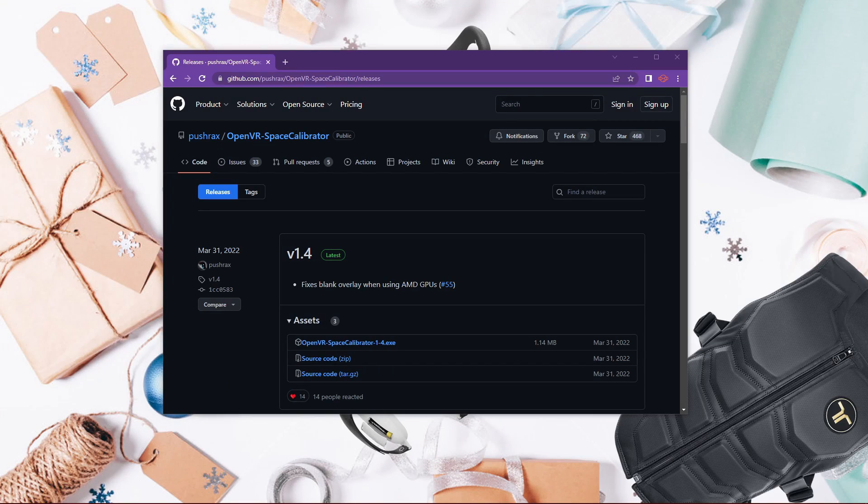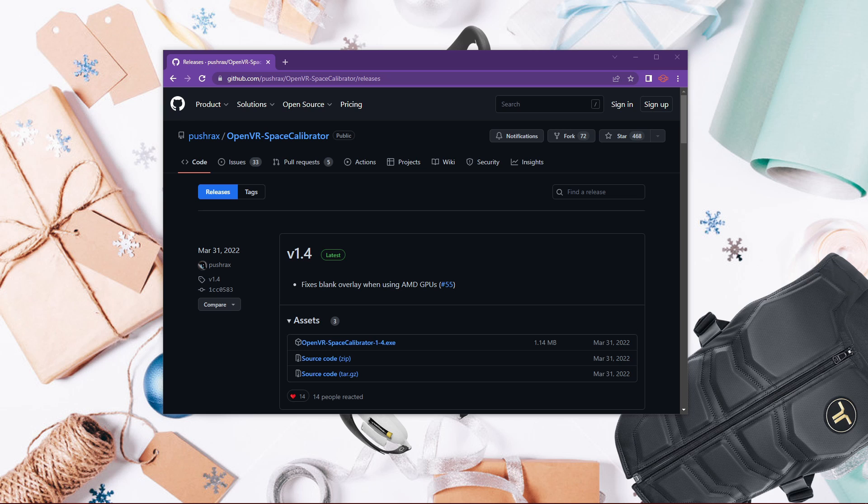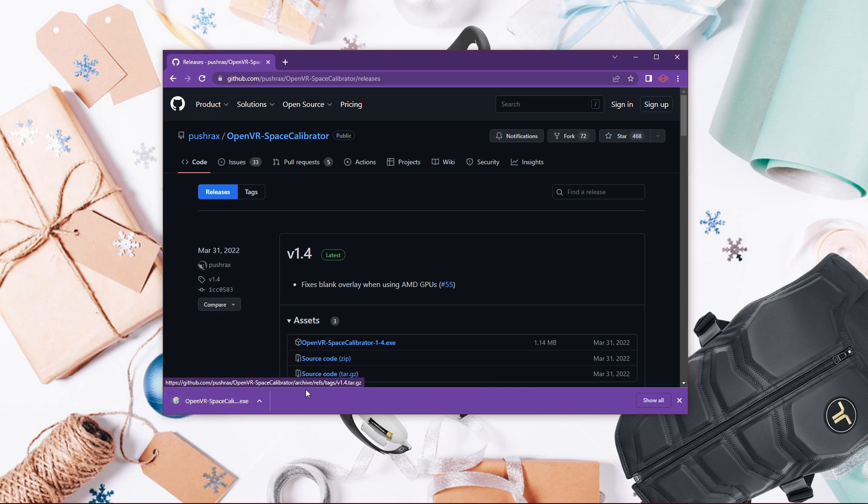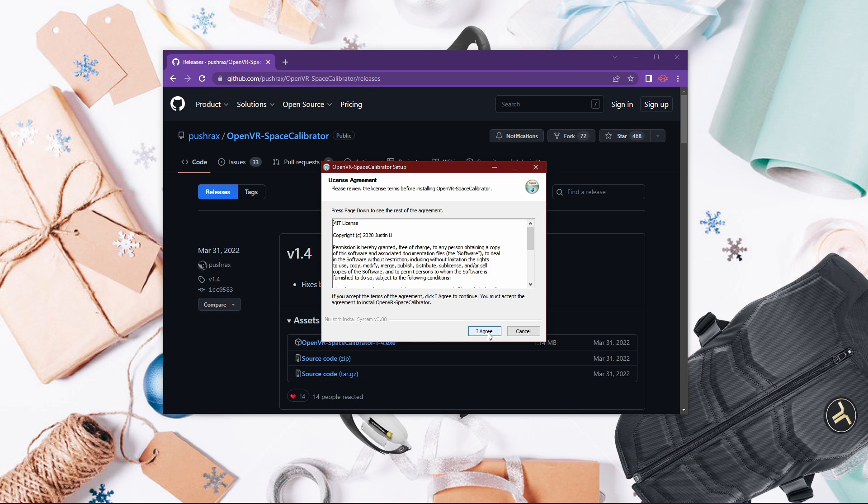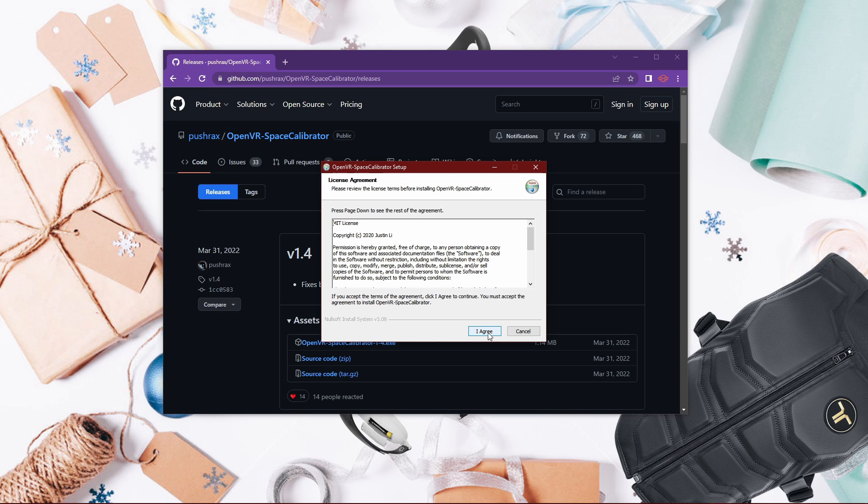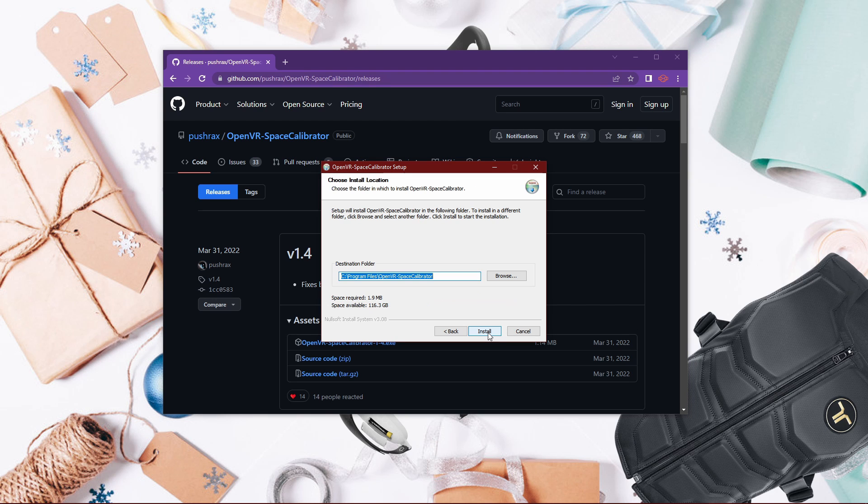Now assuming that you already have SteamVR and your base station set up, the only additional thing that you will need is OpenVR Space Calibrator. I have it linked in the description of this video. So go ahead and download OVR Space Cal. Run the setup.exe file and follow through the steps instructed.